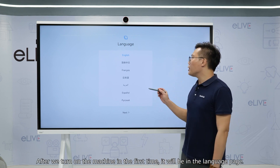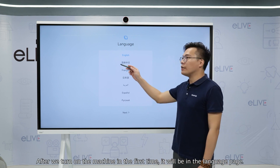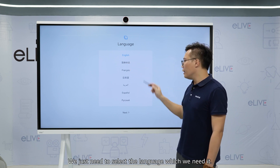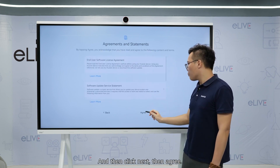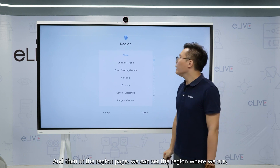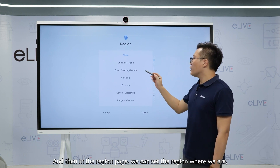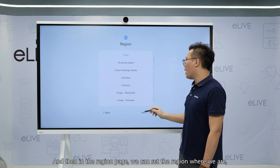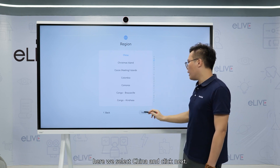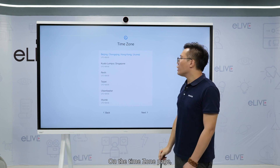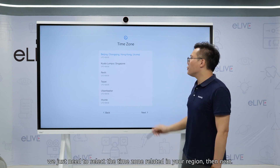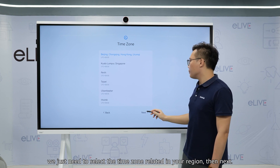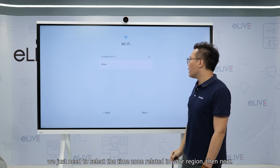After we turn on the machine for the first time, it will show the language page. We just need to select the language we need and then click select and agree. And then on the region page, we can select the region we are in. We select the region and click next. On the time zone, we just need to select the time zone related to your region, and click next.